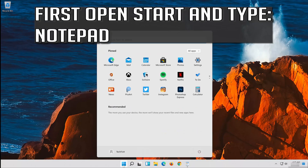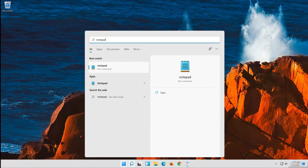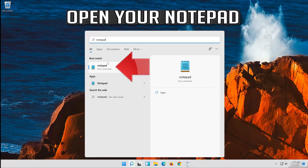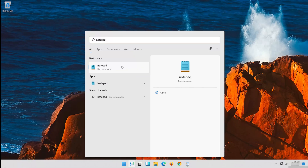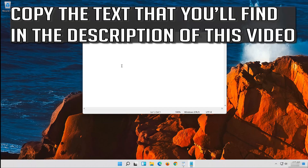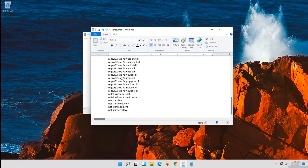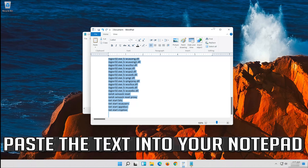Open Start and type Notepad. Open your Notepad. Copy the text that you'll find in the description of this video. Paste the text into your Notepad.